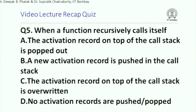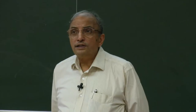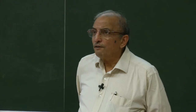Next question: when a function recursively calls itself, which of the following happens? A: the activation record on top of the call stack is popped out; B: a new activation record is pushed in the call stack; C: the activation record on top of the call stack is overwritten; D: no activation records are pushed or popped. When a function recursively calls itself, what happens? A fairly straightforward question.